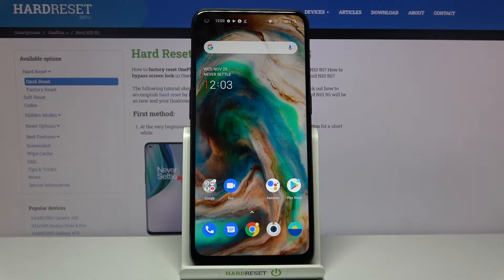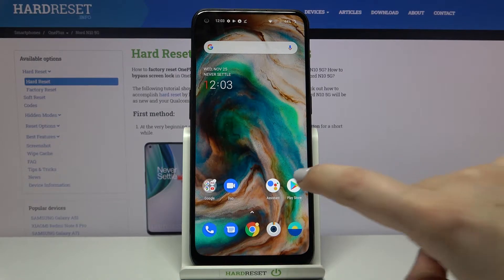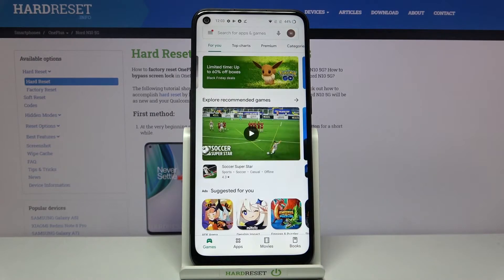Hi everyone, here we've got the OnePlus Nord N10 5G, and let me show you how to update apps on this device. First of all, make sure that you're connected to the internet, for example with Wi-Fi, and then we can enter the Play Store.